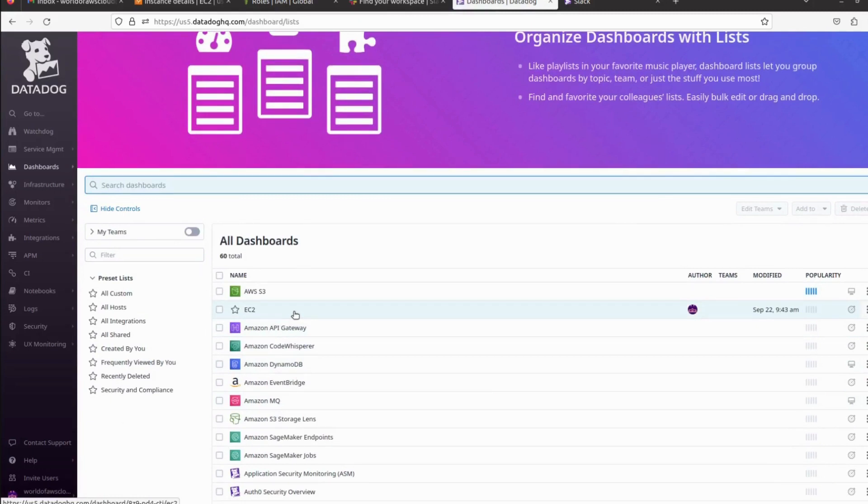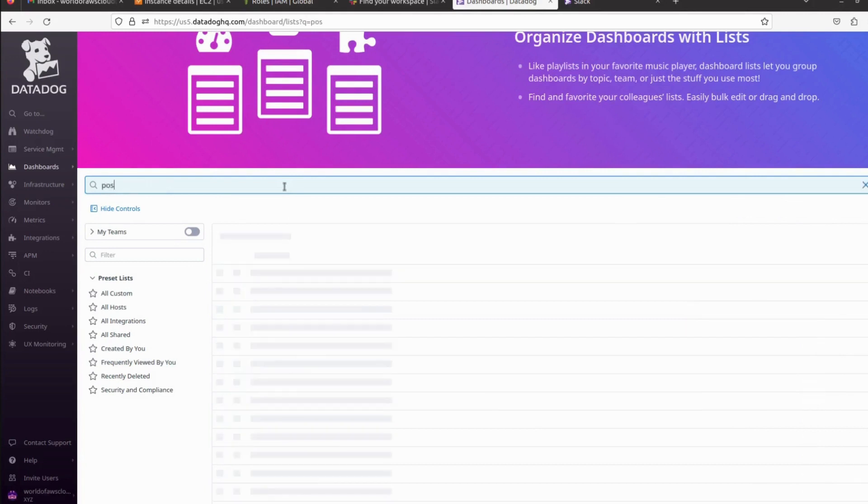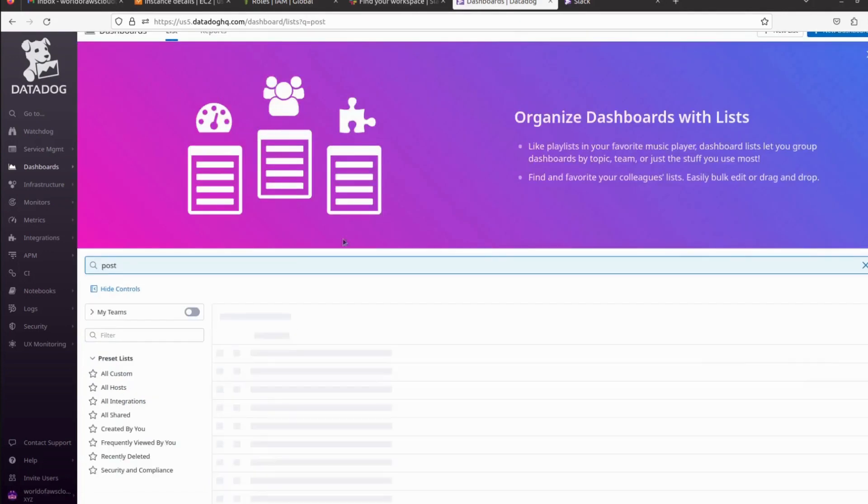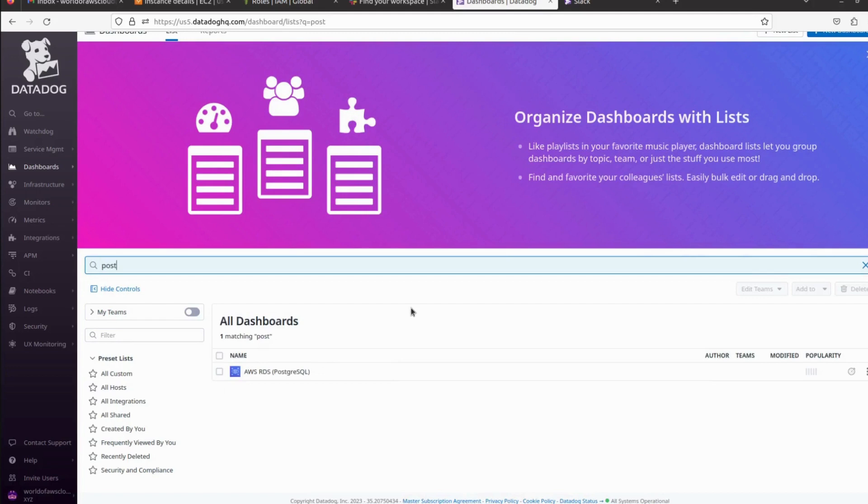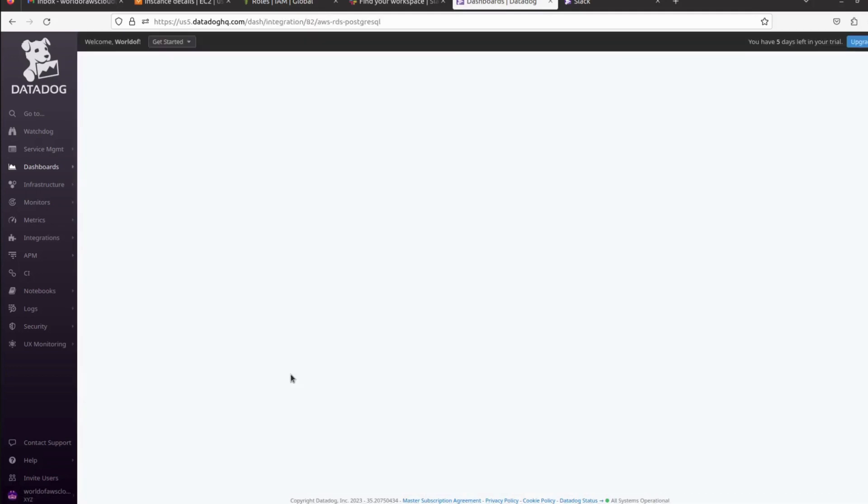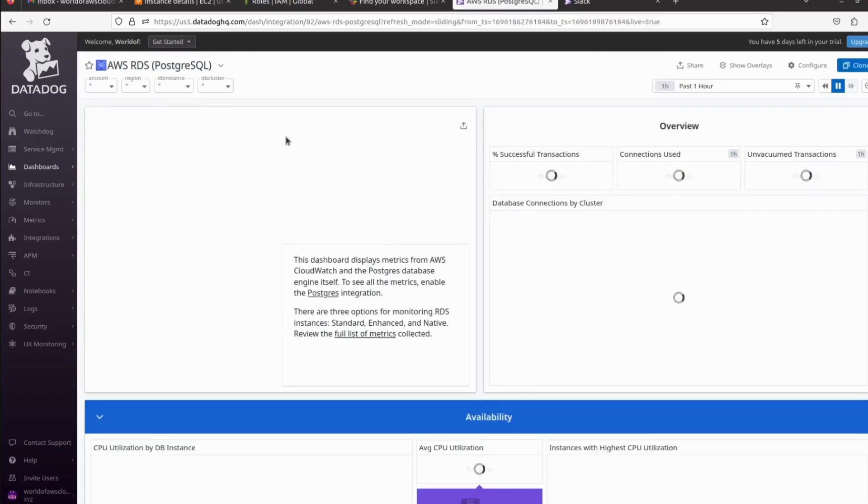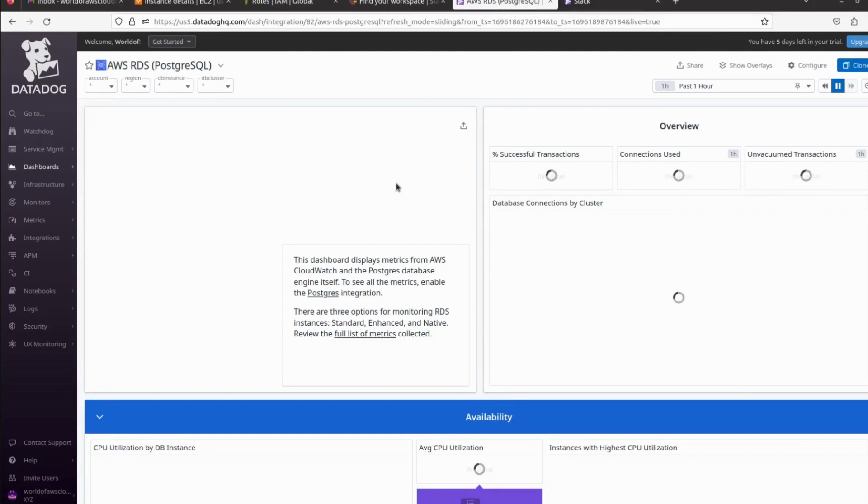Let me search for Postgres. So here we have the Postgres dashboard. Click on it. I don't have any Postgres database running in my AWS account, so I'm not going to see any data here, but I will guide you on how we can create alerts and how we can monitor and do all the things in Datadog.